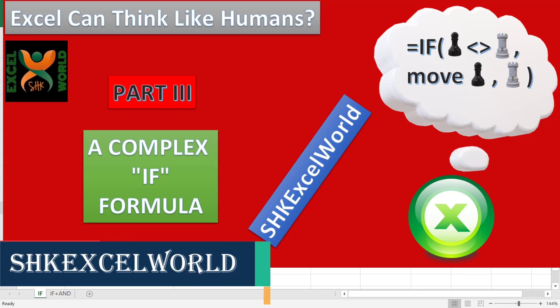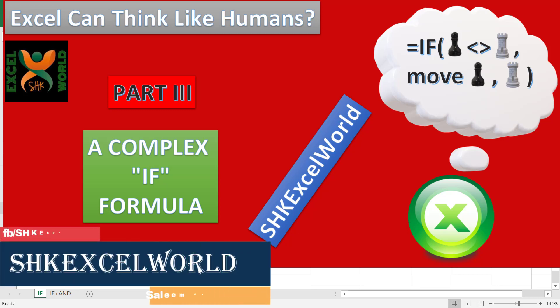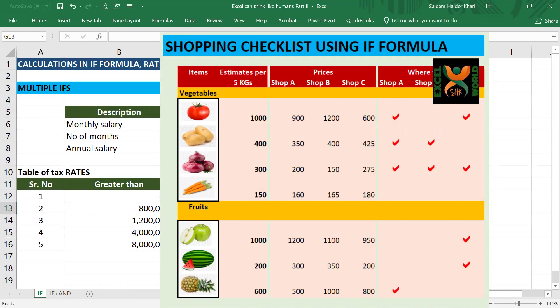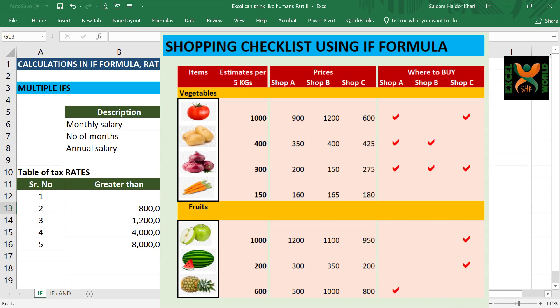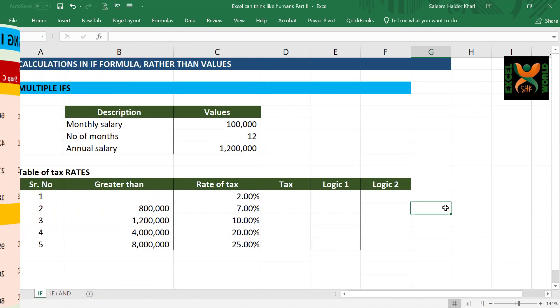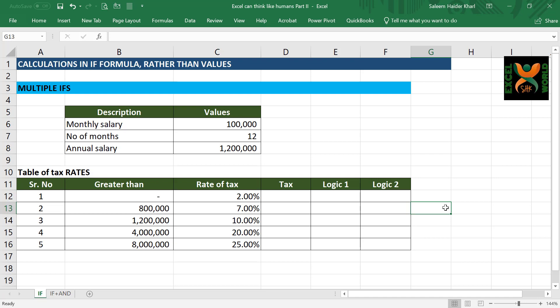Hello guys, I'm Salim Heather from SHK Excel World and we are going on with the series that Excel can think like humans. In this series we have learned the IF formula in a very creative way. Today we are going to implement that IF formula in a little bit more complex situation whereby we do not get the results as required by using a simple IF formula.